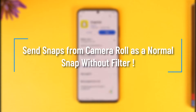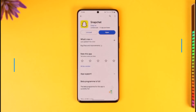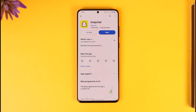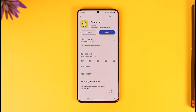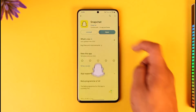Hey everyone, welcome back to our channel. In today's video I will guide you on how you can send snaps from camera roll as a normal snap without actually using a filter. So make sure to watch the video till the very end. If you want to send snaps from camera roll, what happens is that if you want to send as a normal snap, you would have to go ahead and select a filter — I will show you what the issue is.